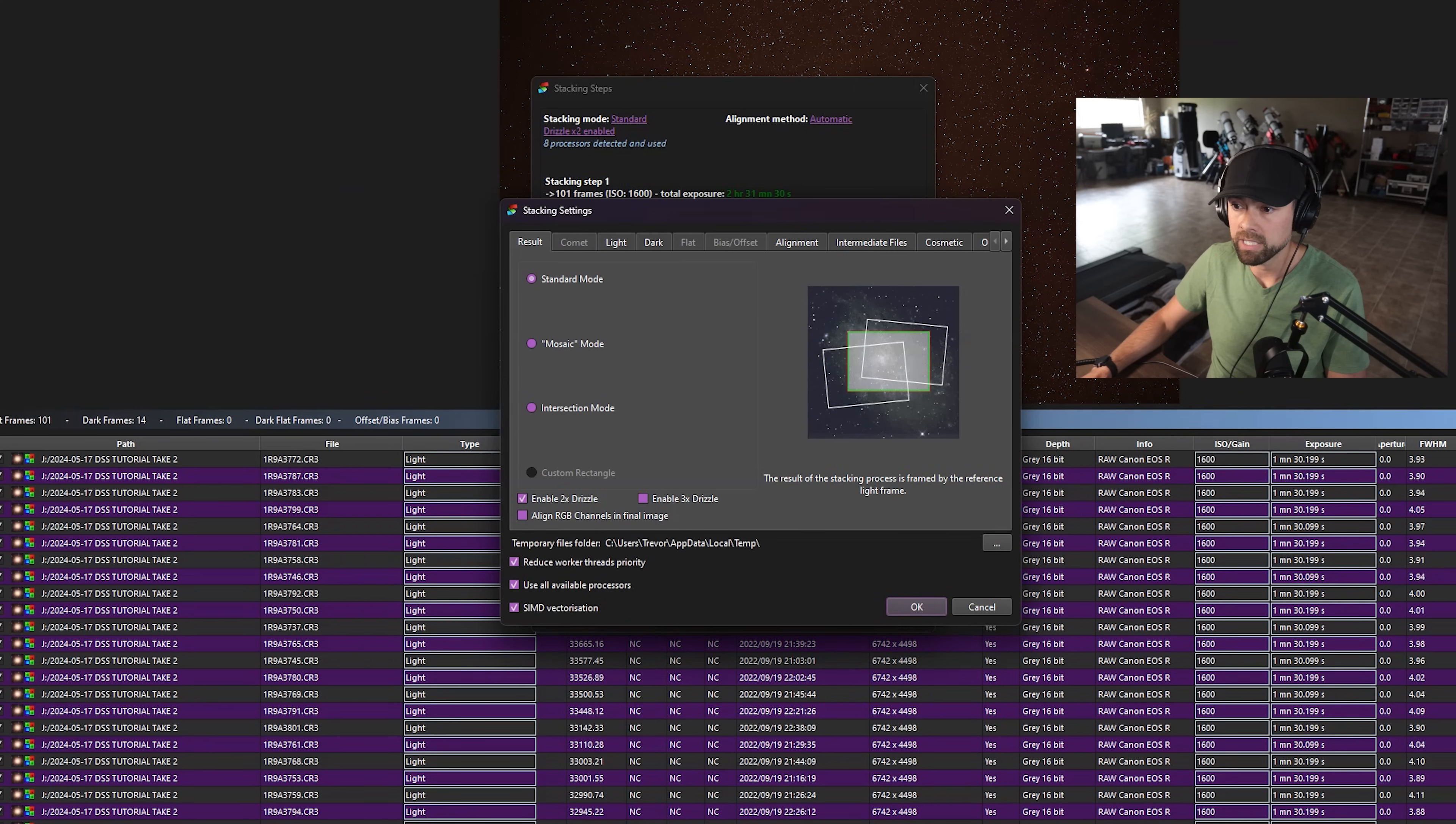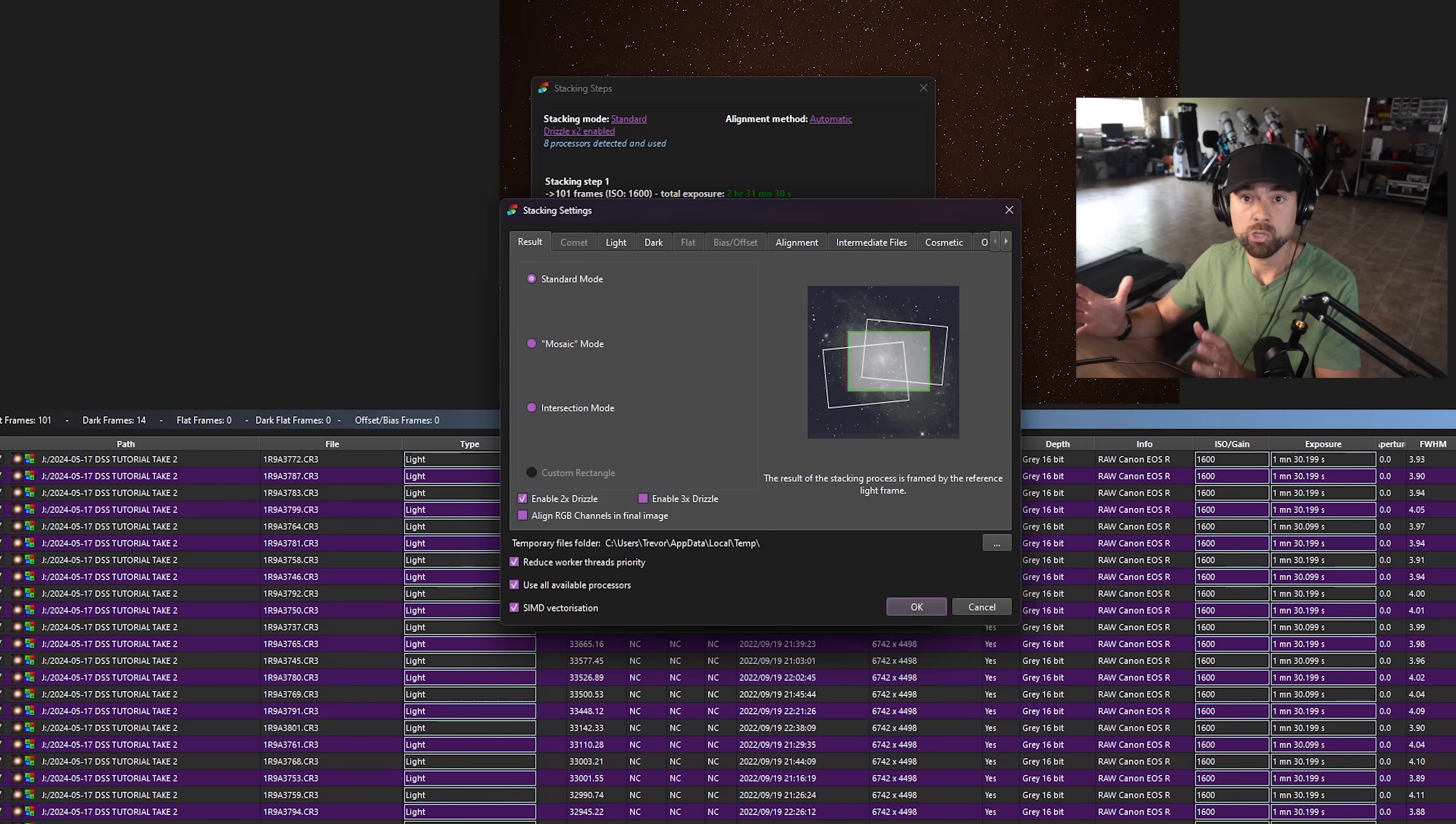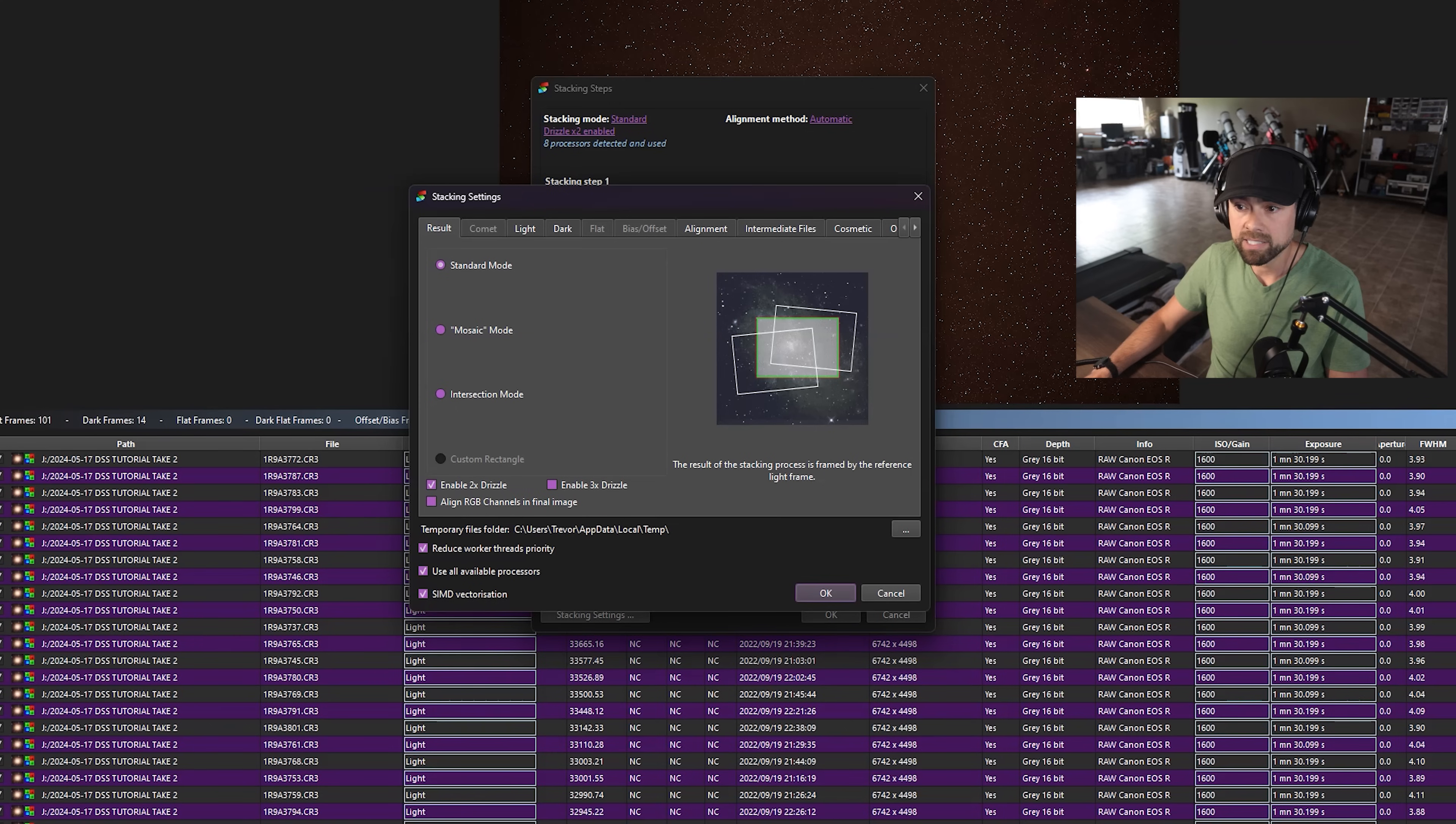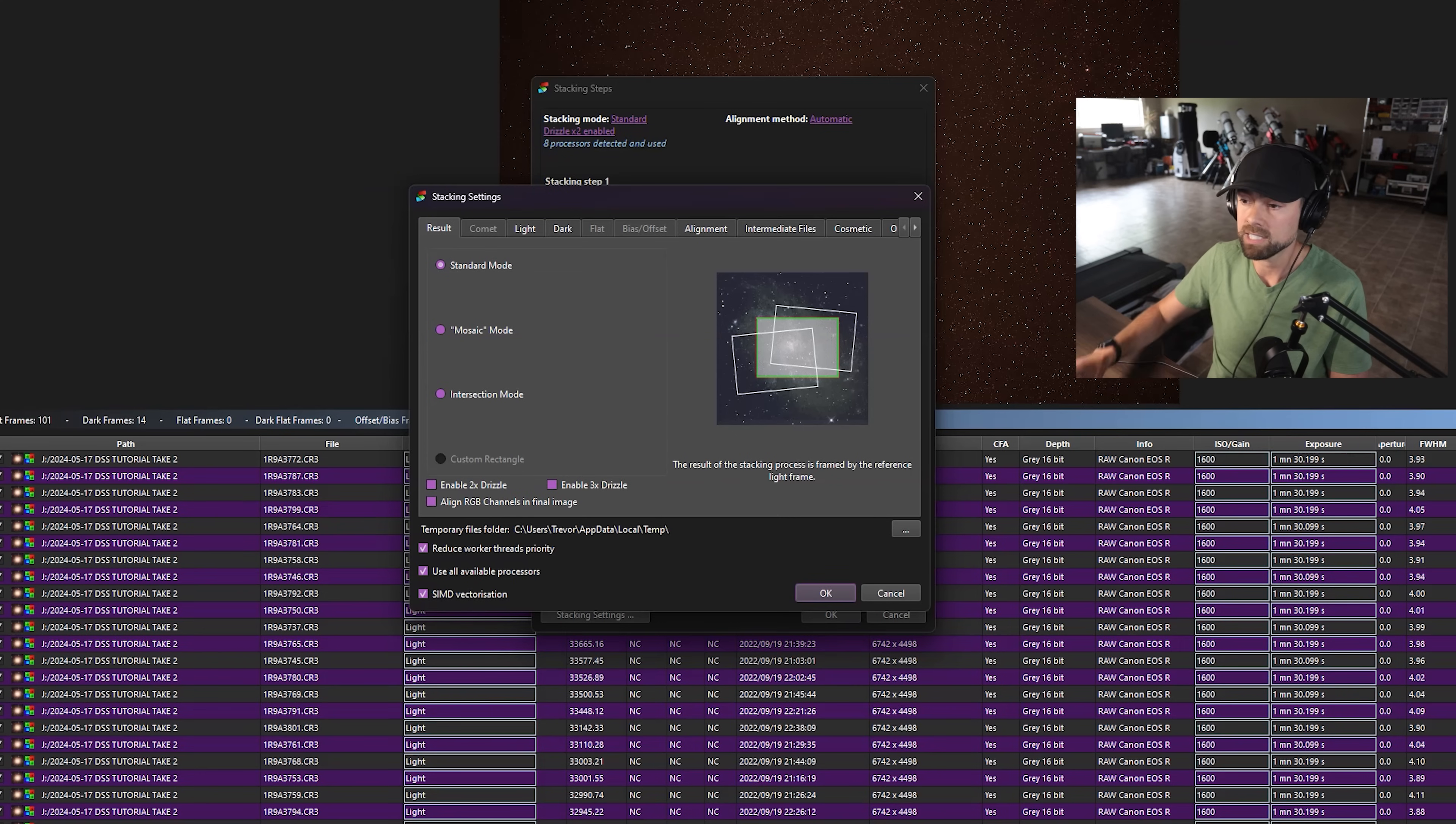You'll see I have a mode called enable two times drizzle on. This is something you may want to use, especially if you're under sampled. It will double the resolution of your image by kind of connecting the pixels between the data. In this case, just to make things quicker, I'm going to leave it off, but that's a feature you might want to explore using. I just know that the processing time for the stack is going to take quite a bit longer.